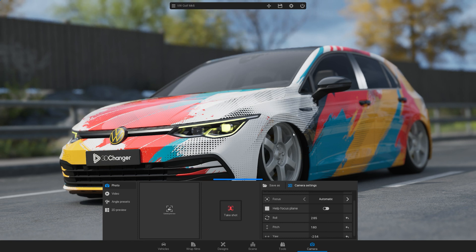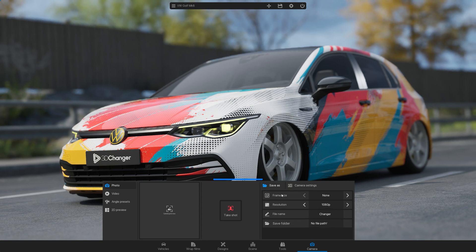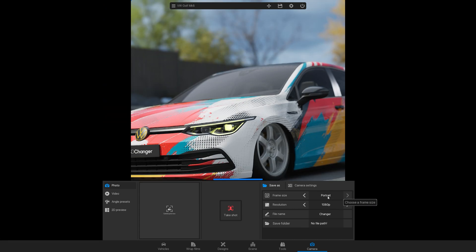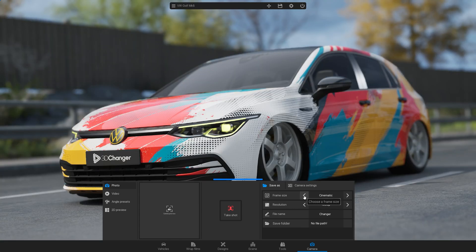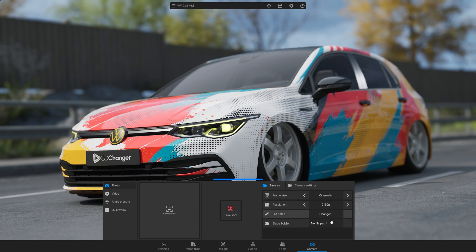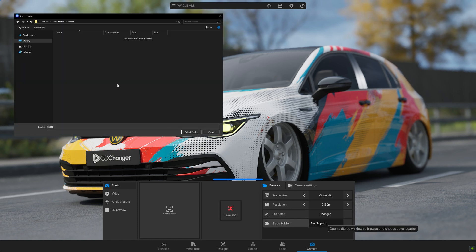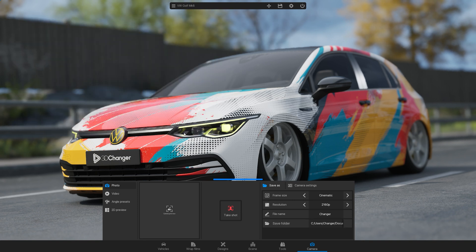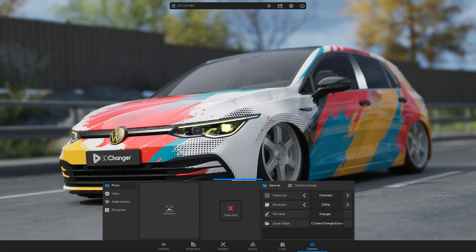Now go to the Save As window, where you can adjust the frame size and resolution. Input a file name and select a folder for saving. Once you are satisfied with the camera position and settings, it's time to render the image — click on the Take Shot button.